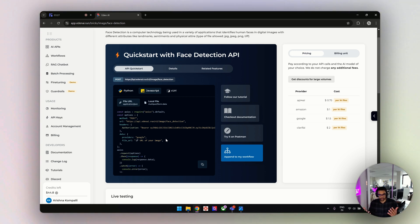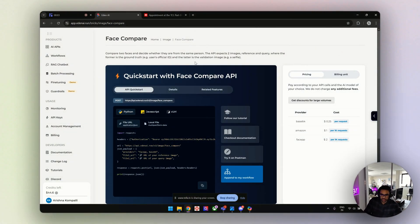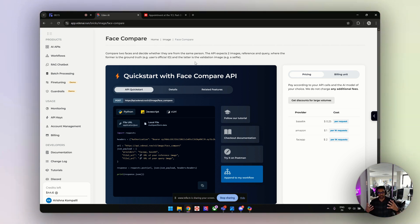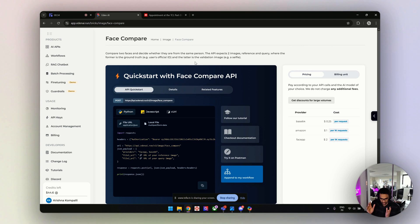Let's go see how face comparison works. As I mentioned, we'll have two faces: one is the reference face and the other is the query or validation face. You use the ground truth as the original face and check if the validation face is valid or not. It could be a selfie or any other image, and the ground truth should be the ideal one.